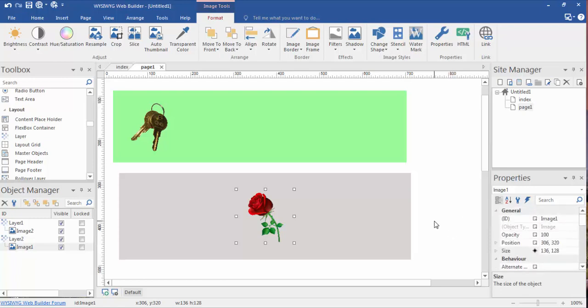All right. Well, I think that's about it for now. This is the images video and we'll see you in the next one. Thanks.